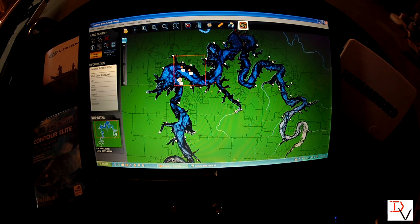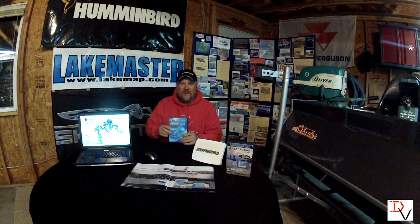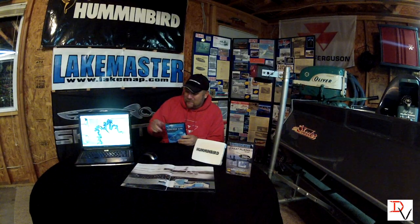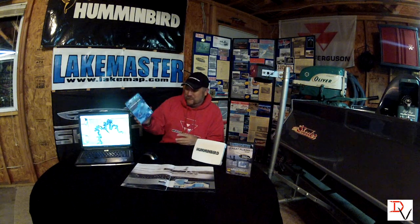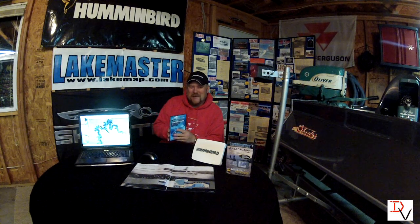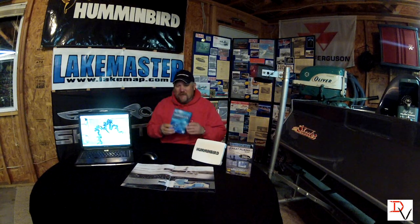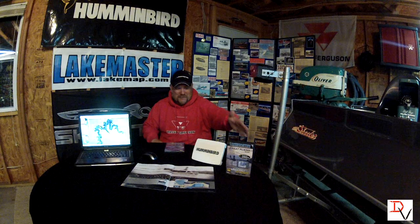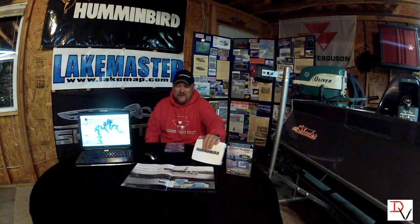That's more than just a map-viewing software — it's a total trip planning software. Contour Elite is an excellent tool for your computer or laptop to go and look at the lake before you actually even get there. You can find some sweet spots with that thing. Check out Contour Elite — they have a version for you that's going to match the exact same detail that your LakeMaster maps have for your Humminbird units.